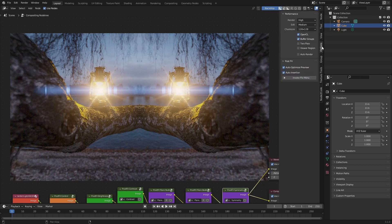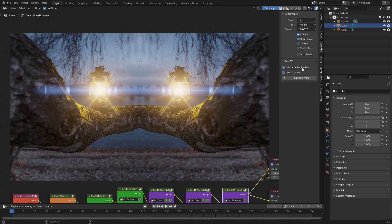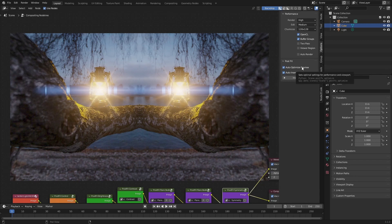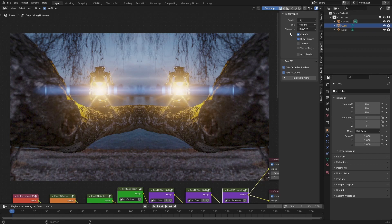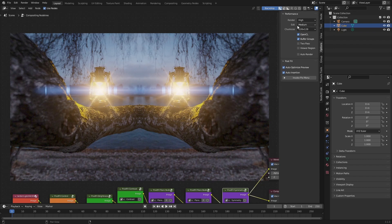By default the Auto Optimize Preview is always selected. What this does is make sure that the chunk size is set to 128, OpenCL and buffer groups are used, as well as an edit quality of medium. These settings have proven to be the most performant in my experience, but in the case where you have different results because you have a lot more cores on your CPU or a more powerful GPU, it might be worth it to change these settings a little bit.